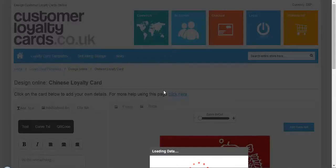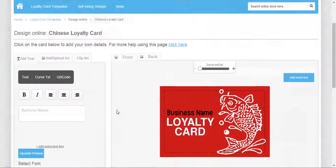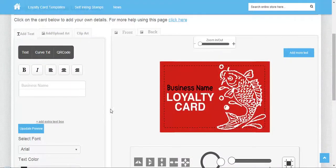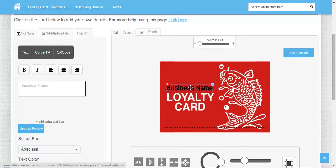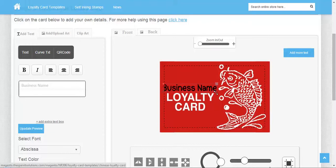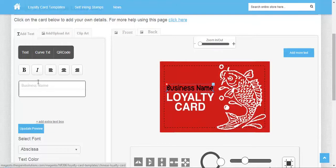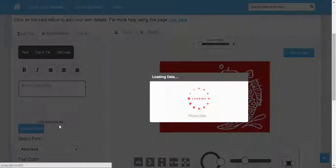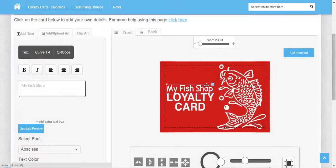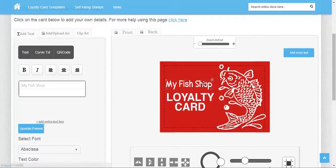This is the customization area where you can customize using text, uploading art, or adding clipart. You can increase or decrease the text size and rename it. After renaming, click on update preview and it will be shown here.